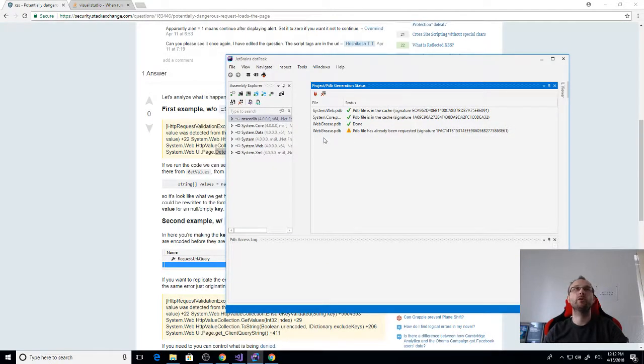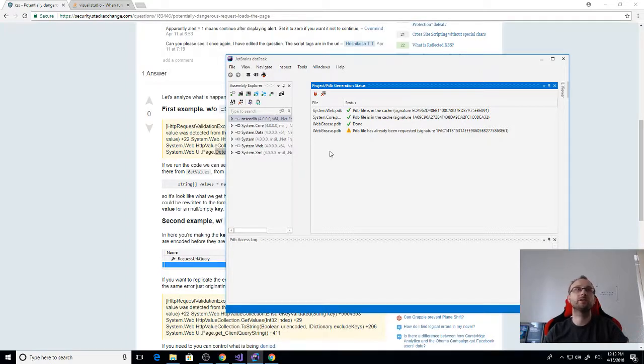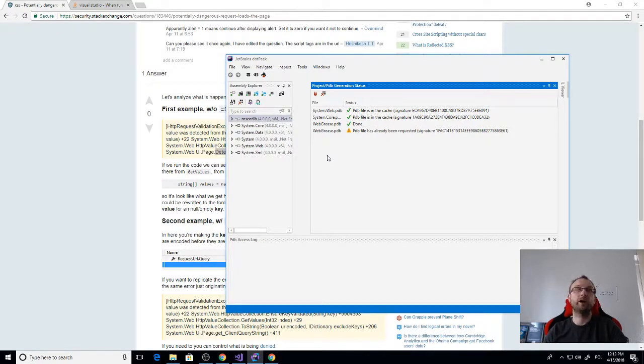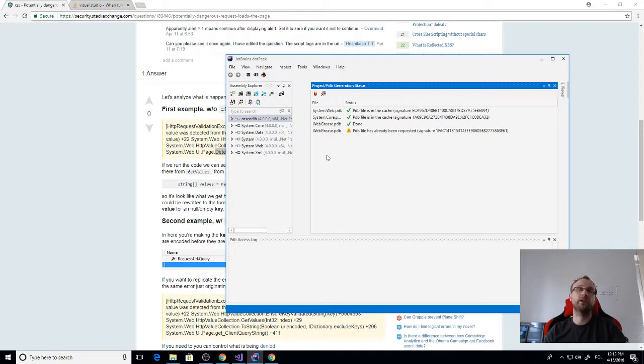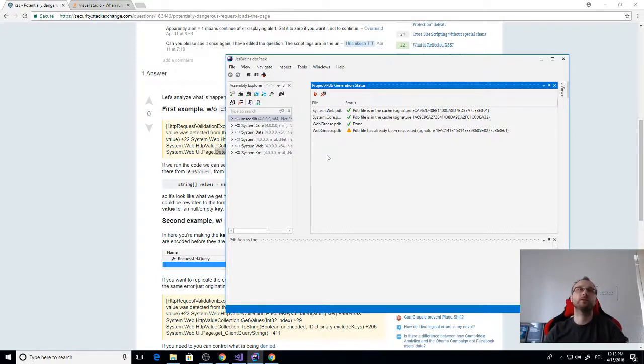I hope you find it useful and now you know how to set up the dotPeek symbol server to pick up symbol generation and use them for debugging when you don't have the source code or you can't use symbols that are provided by Microsoft because they are not enough to debug. Thanks and see you next time.